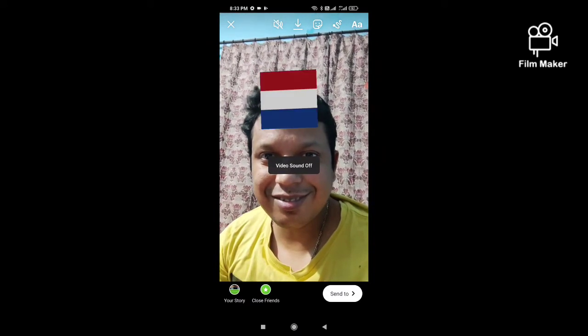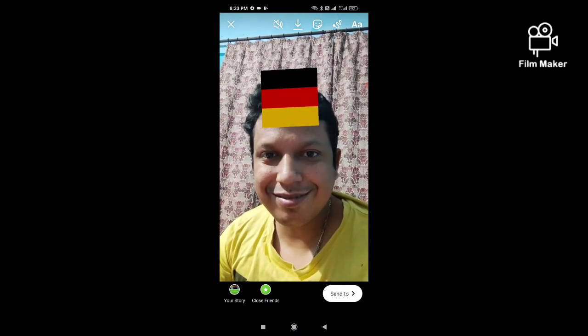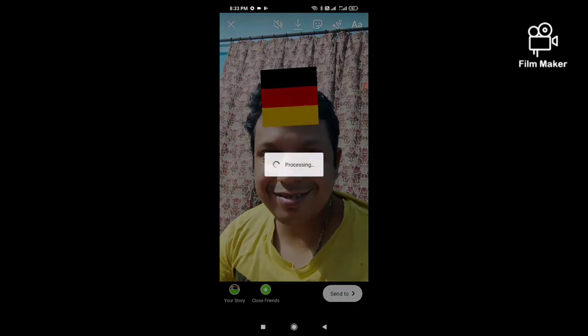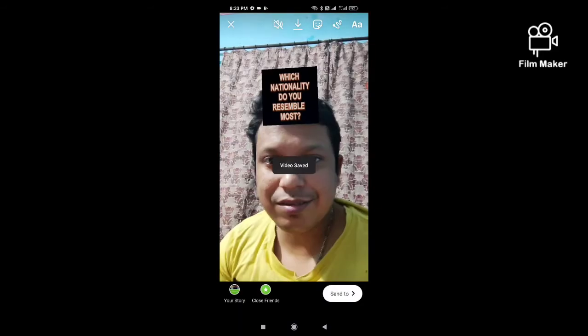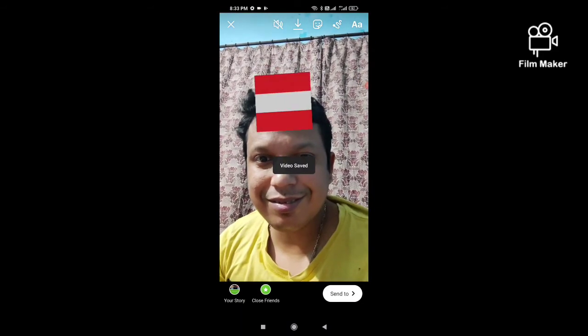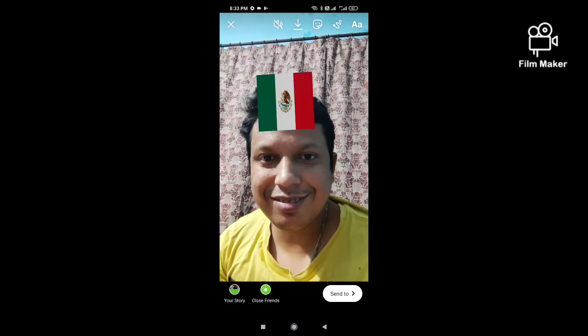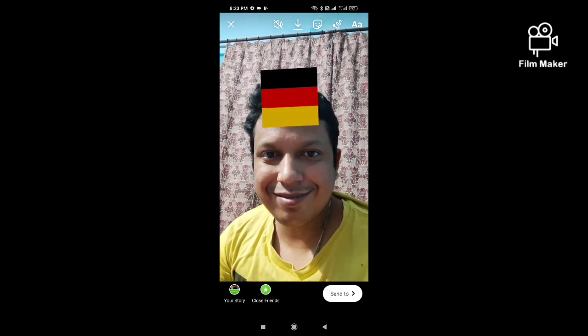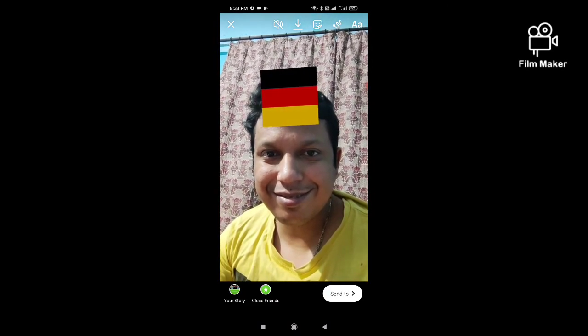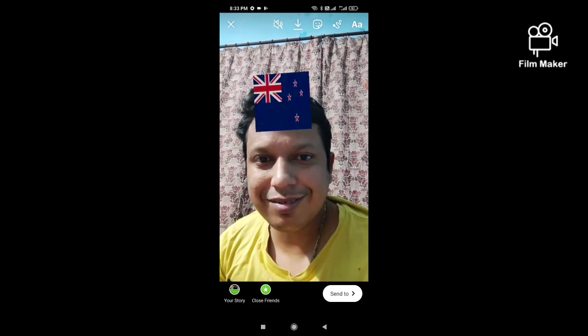The first option is to download the video by clicking the download button — your video will be saved to your gallery. The second option is to use the send to button, which lets you share the video directly with your Instagram followers.